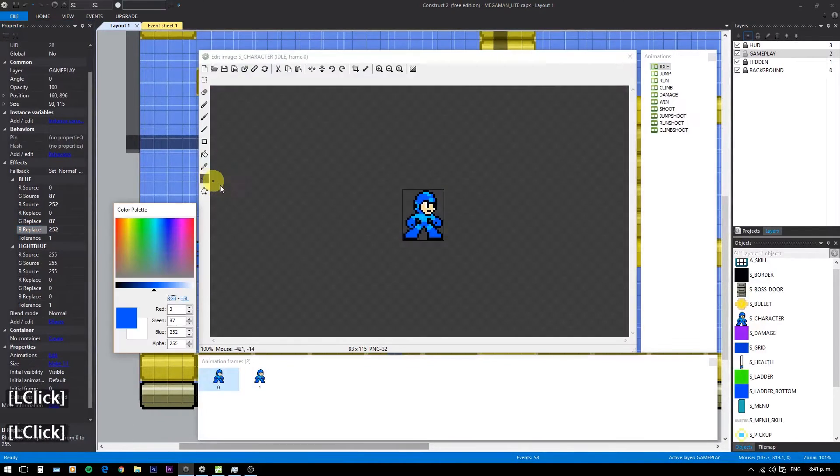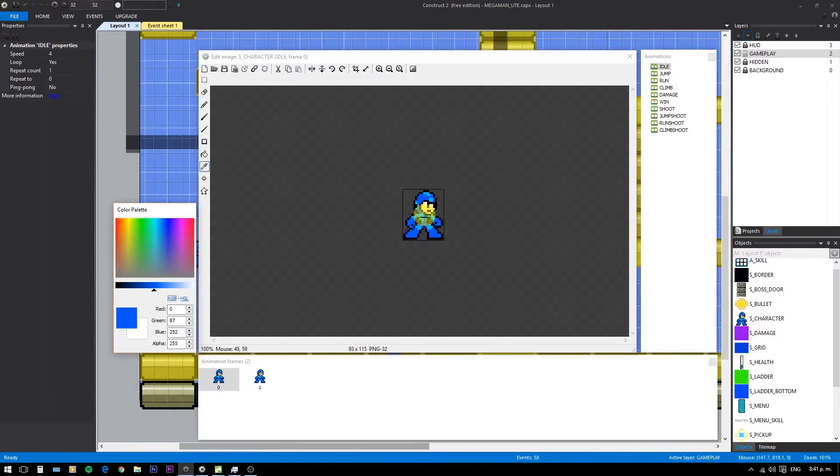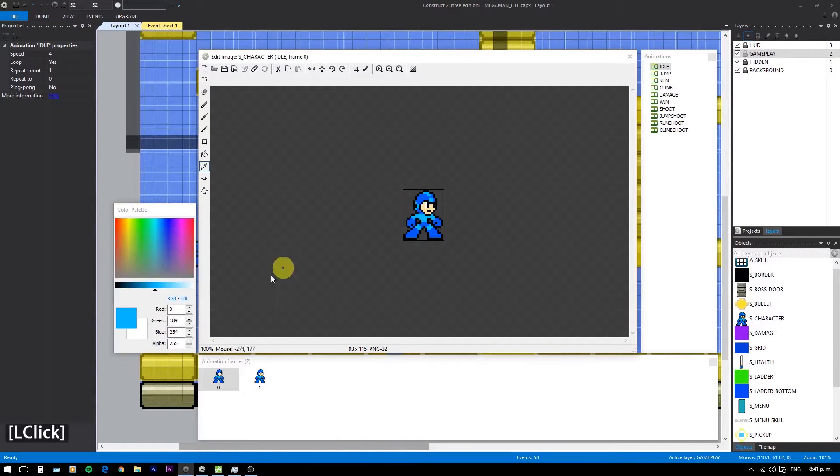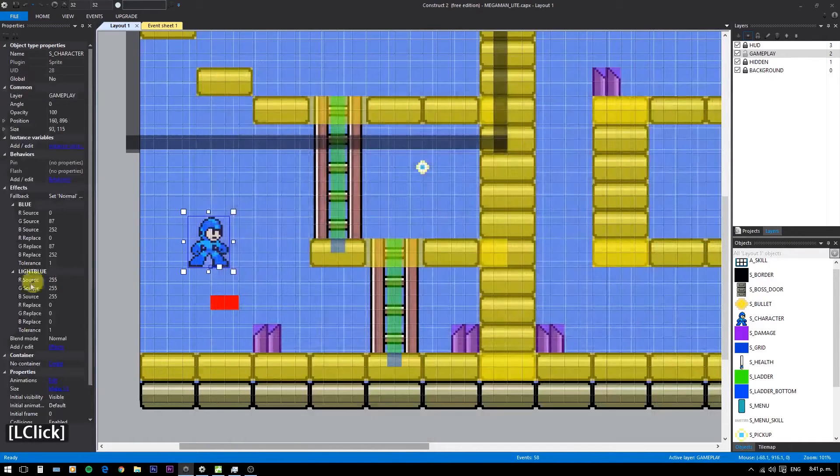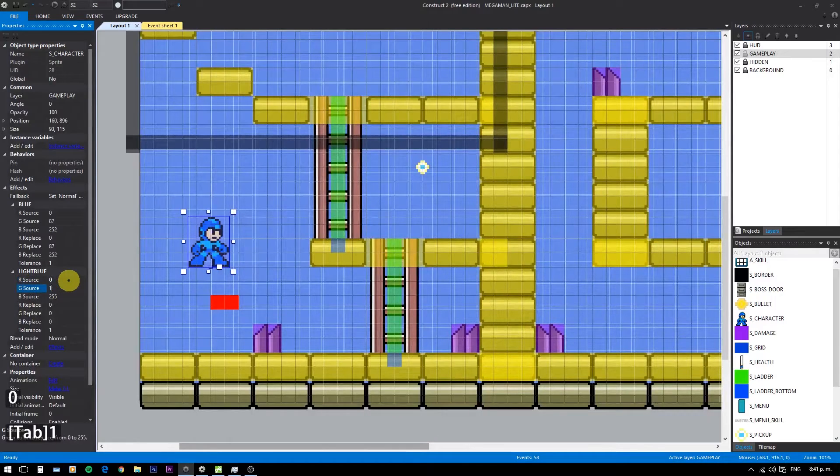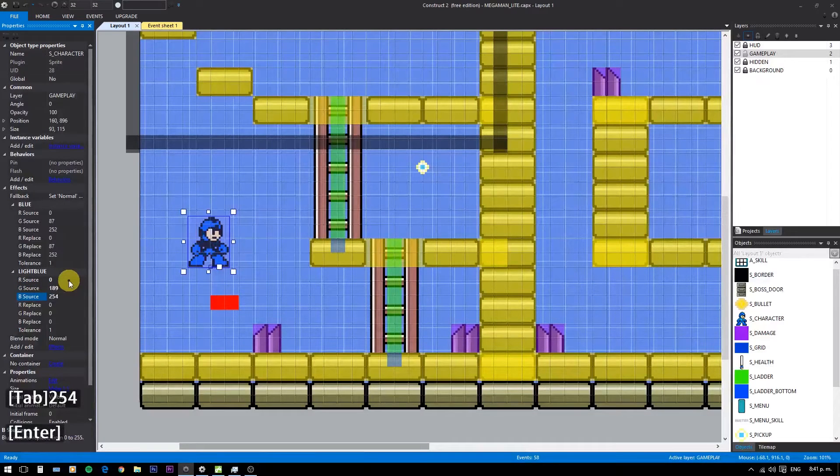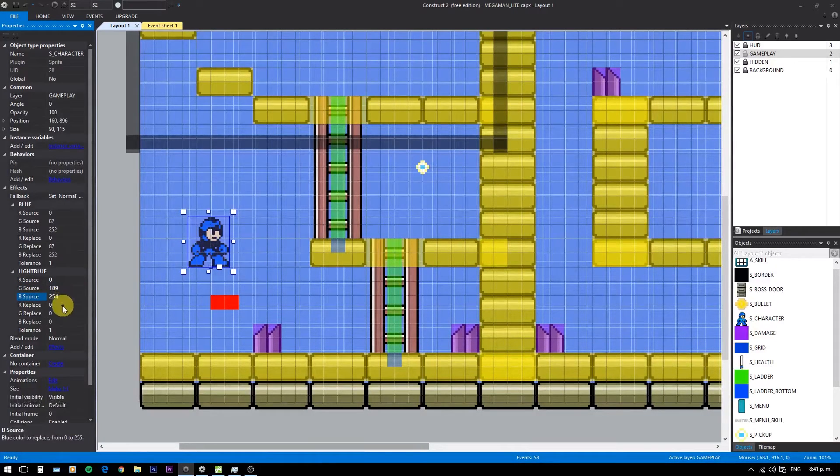Do this for each color you want to change.